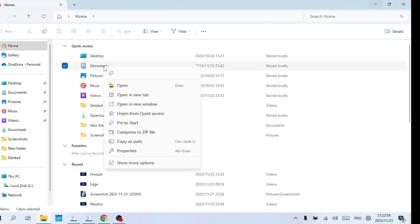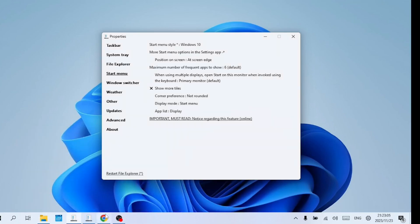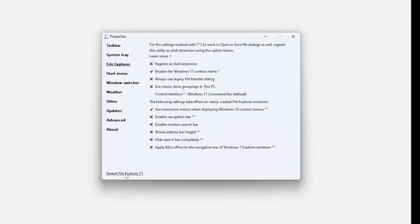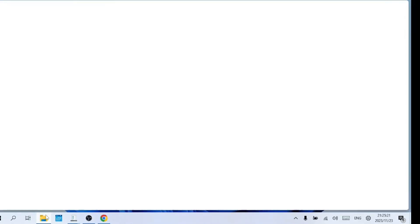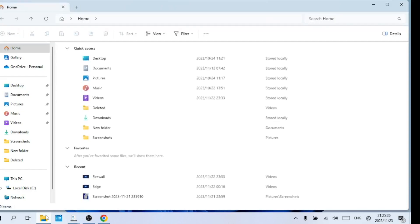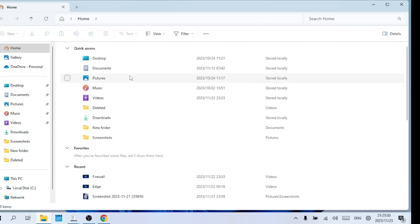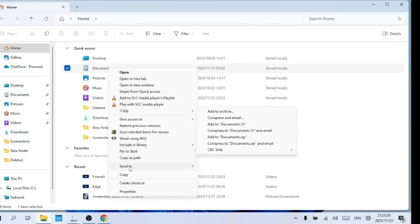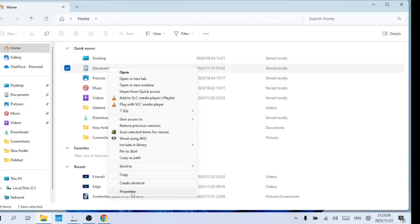This is a Windows 11 style context menu with icons for copy and paste. Let us switch to the Windows 10 style with text instead. As you can see the context menu has changed to the Windows 10 style.